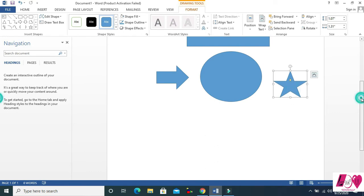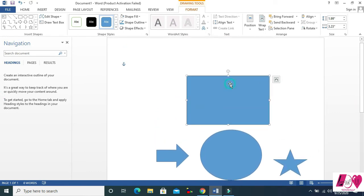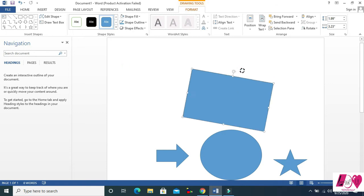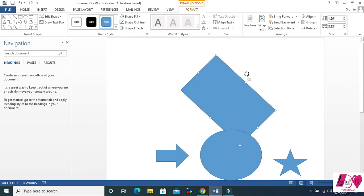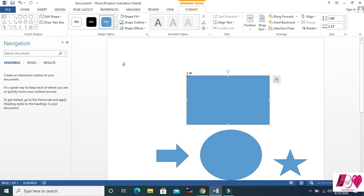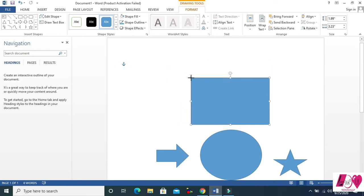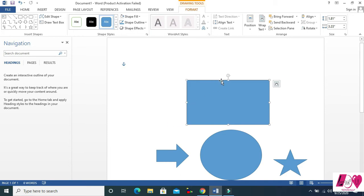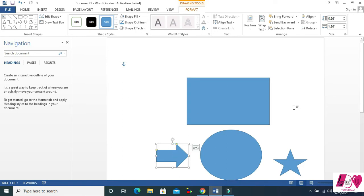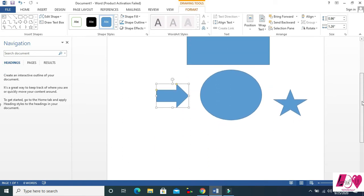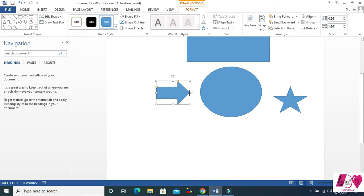So here are some control points on the shape. This one is for rotation — you can rotate your shape. This one is for increasing the length. Here is for the height and this one is for the width.